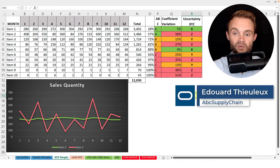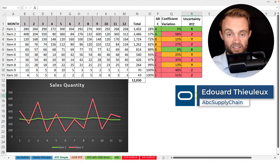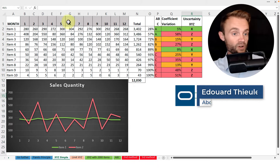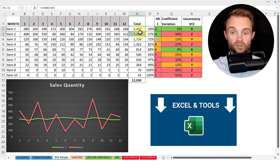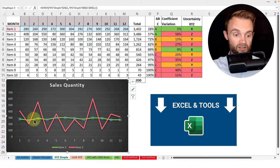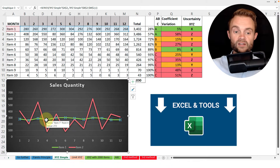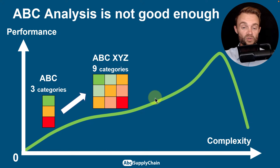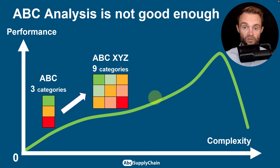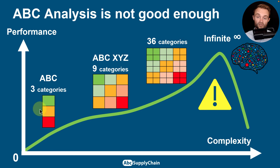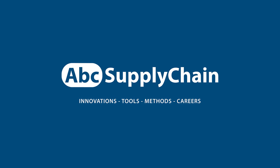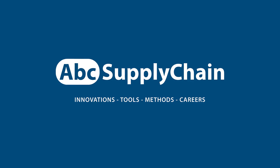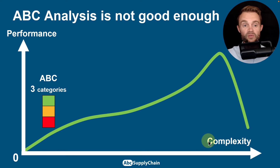Hi everyone, my name is Edouard and in today's video I'm going to tell you why the ABC analysis is not good enough. For example, let's say you have two A products with the same quantity of sales, but one is extremely stable and the other has much more volatility and uncertainty. That's why I'm going to explain how to use the ABC XYZ analysis.